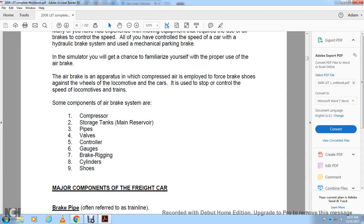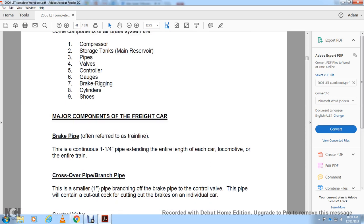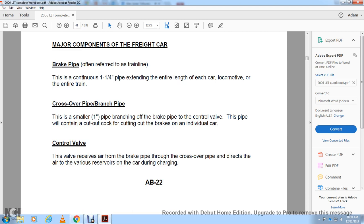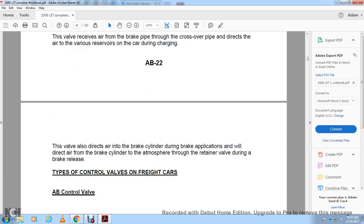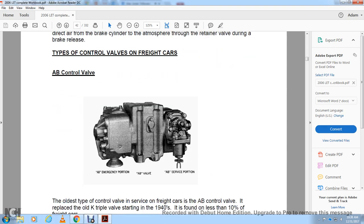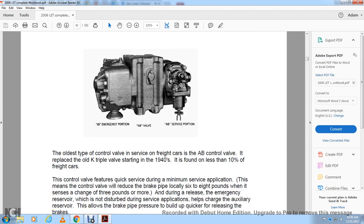Major piping and components of freight car equipment: The brake pipe, often referred to as the train line, consists of one and a quarter inch pipe extending the entire length of each car, locomotive, or entire train. This includes the crossover pipe and branch pipe — a smaller one and a half to one inch pipe branching off the brake pipe. The control valve receives air from the brake pipe through the crossover pipe and directs air through various reservoirs during charging. It also directs air into the brake cylinder during brake application and directs air from the brake cylinder to atmosphere through the retainer valve during a brake release.